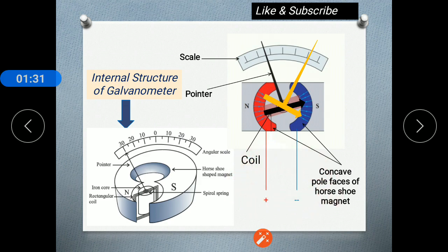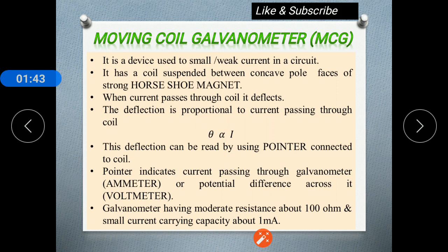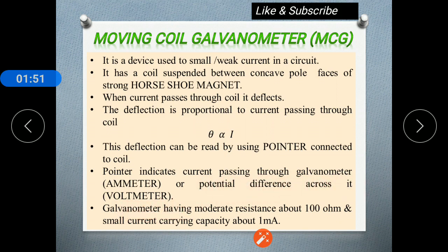Whatever reading is present on the angular scale, with the help of the pointer we can take the reading of current through the circuit or the potential difference across it. So, with some modification, this galvanometer can be used as an ammeter to measure current or as a voltmeter to measure the potential difference across it.